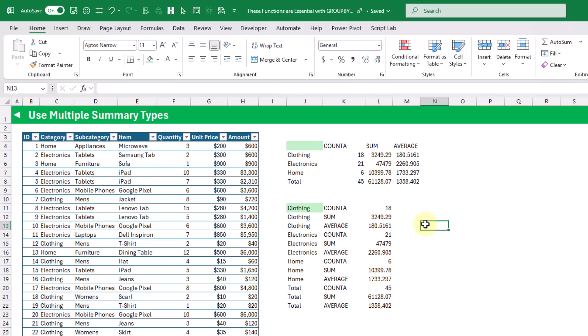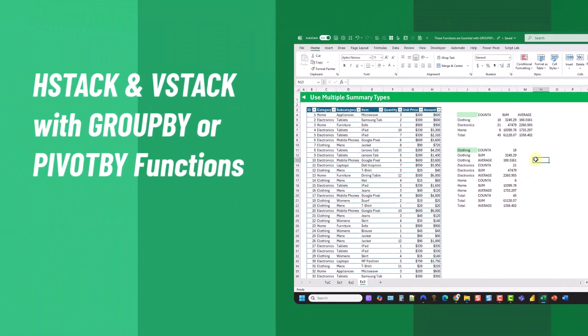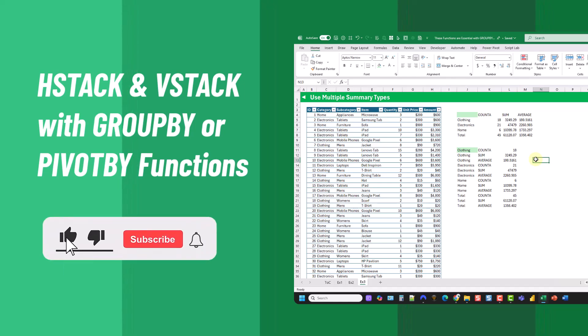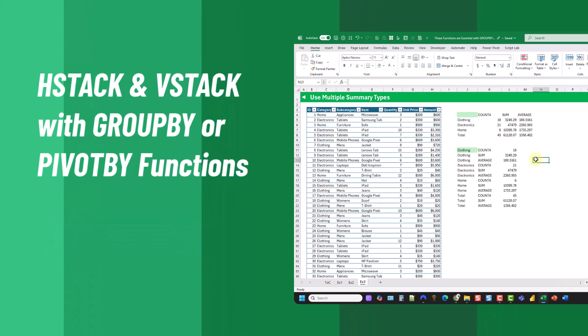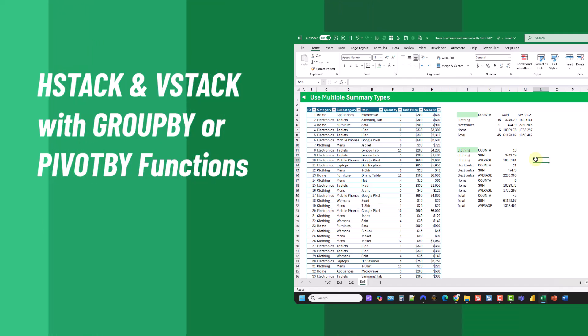So there you go — that's the hstack and vstack functions, and these are going to be essential for working with group by or pivot by. In all these examples we used the group by function, but they work exactly the same with the pivot by function. That's it for this video — if you enjoyed it make sure you hit the thumbs up button and subscribe to the channel for future Excel videos like this one.